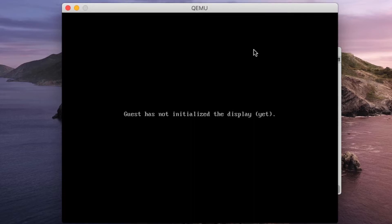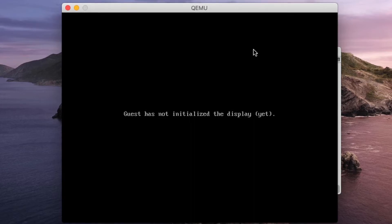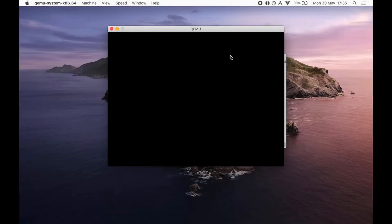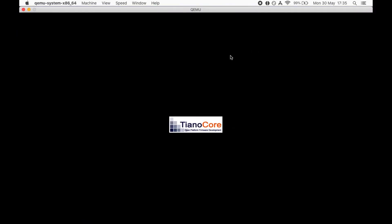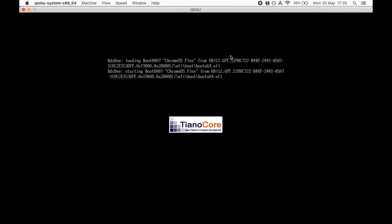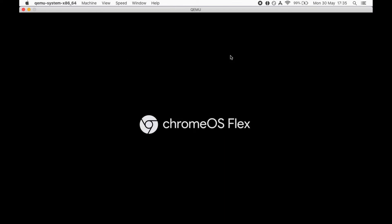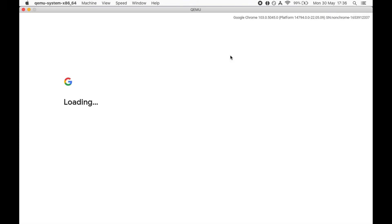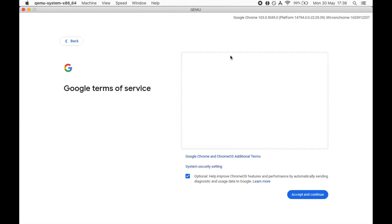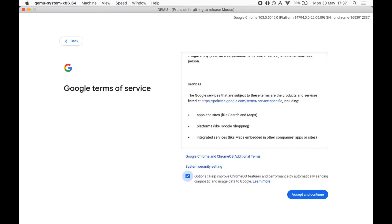Now we'll see the first run of Chrome OS Flex as a VM on QEMU on macOS. Okay, so I'm booting from hard disk and this time the boot is better. Okay, and you see the version there, 103.